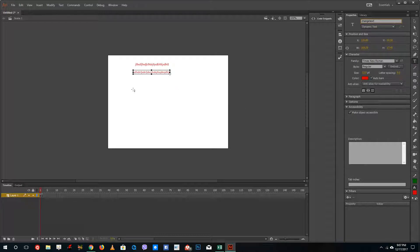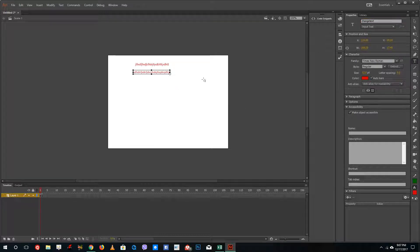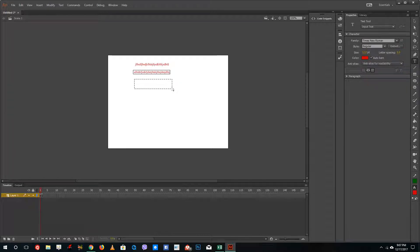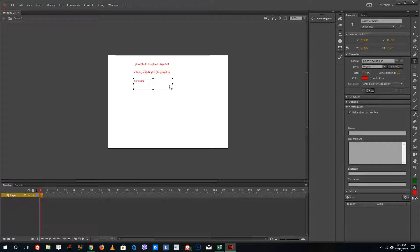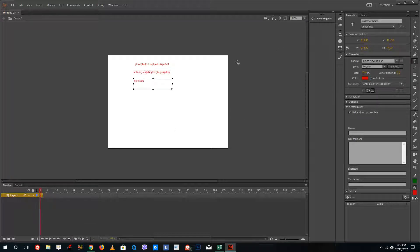The final one is input text. If you want to take something like a username or password, you can use input text. You can say something like 'type here' and this will be input text. You can also give an instance name to this as you can see.